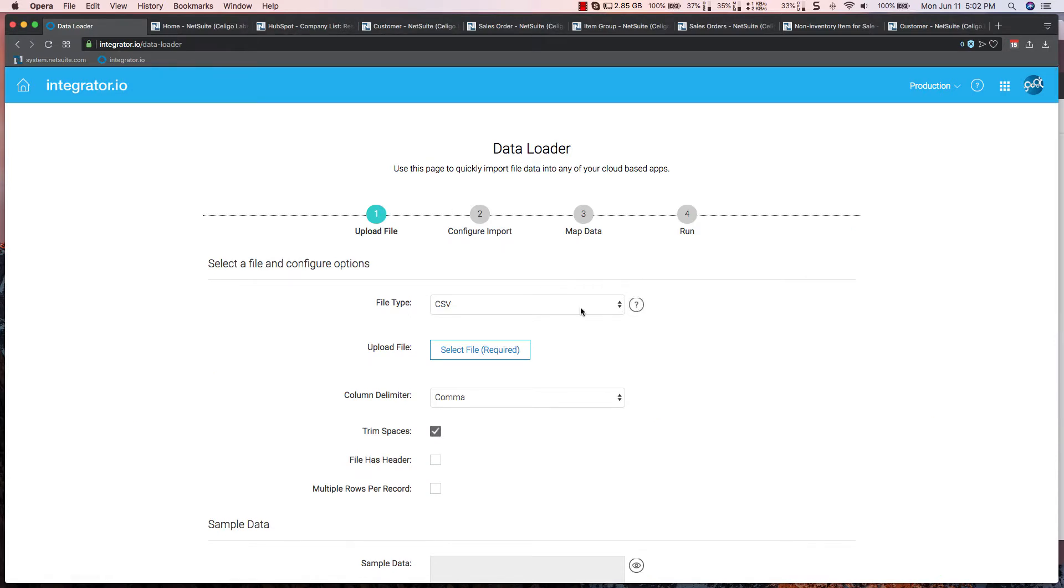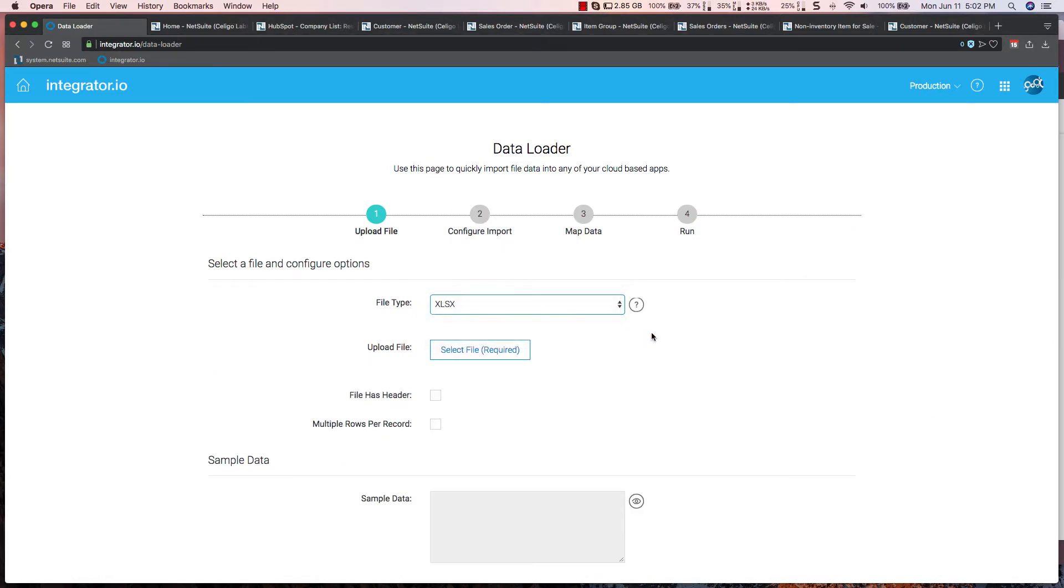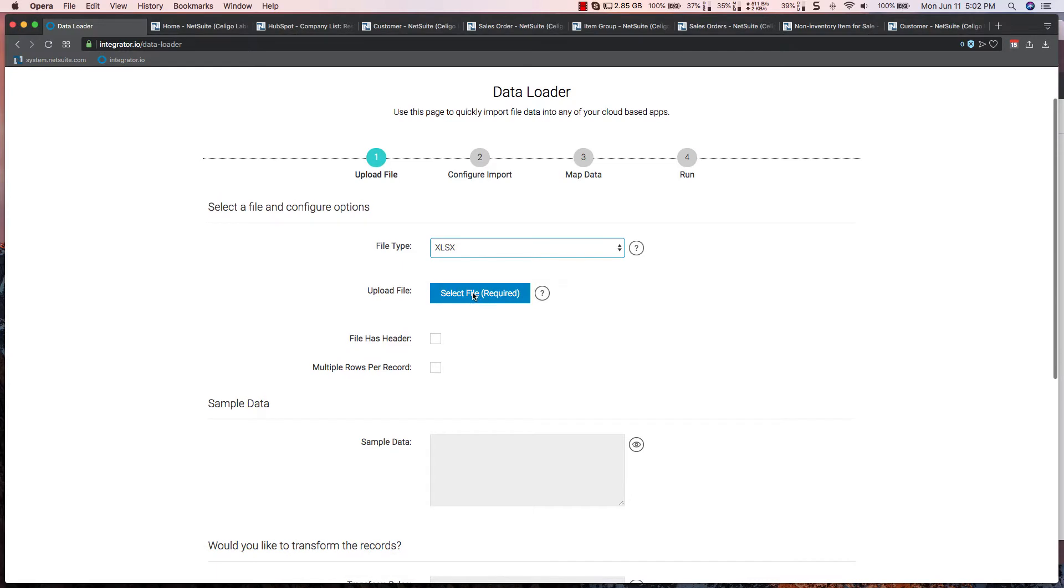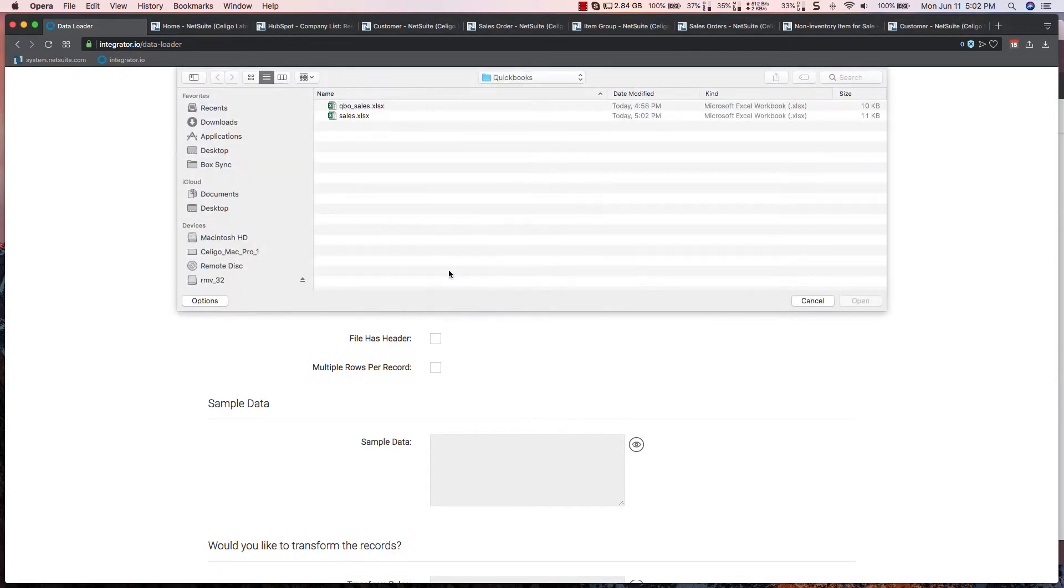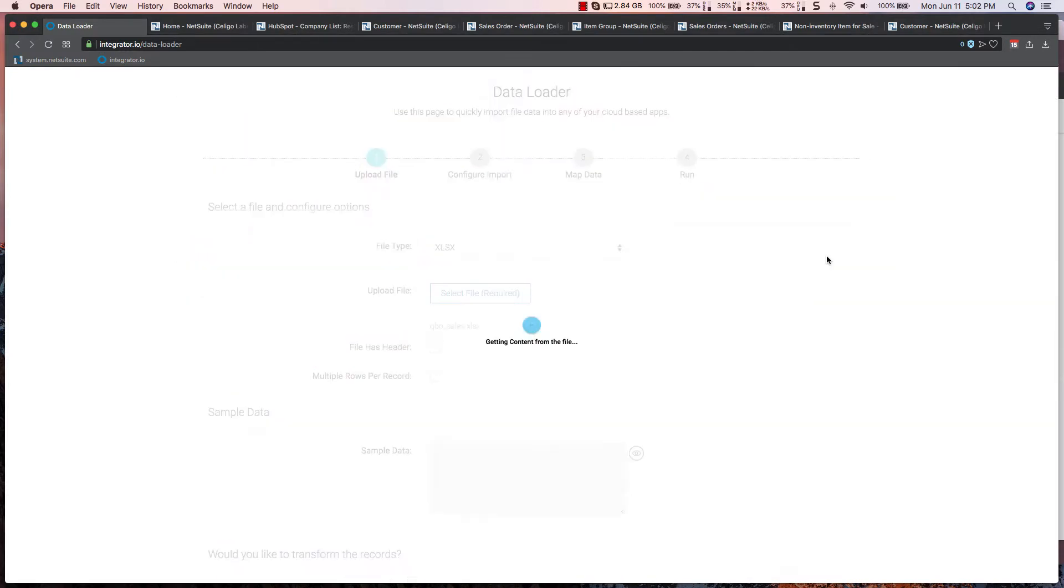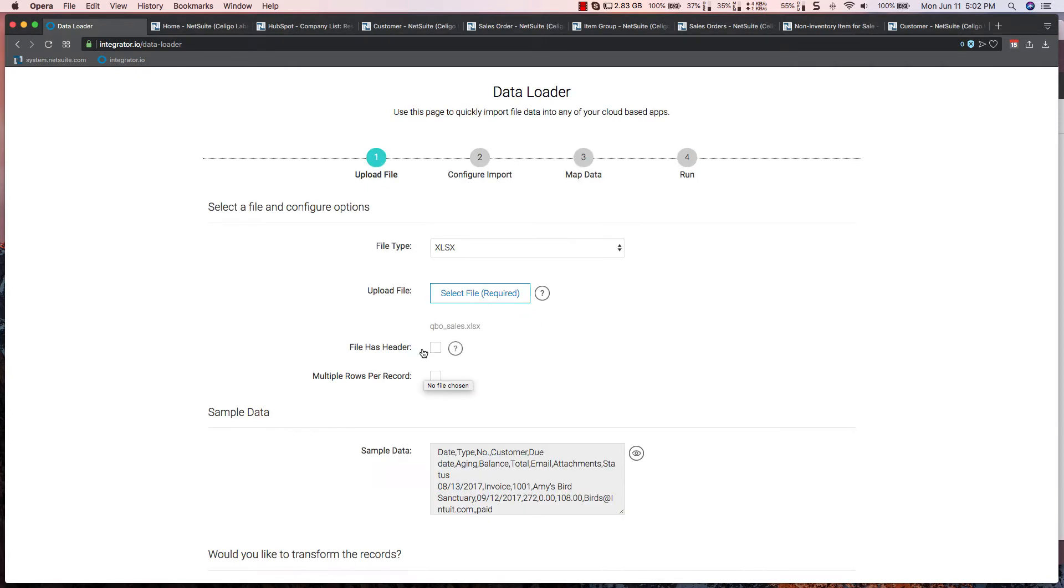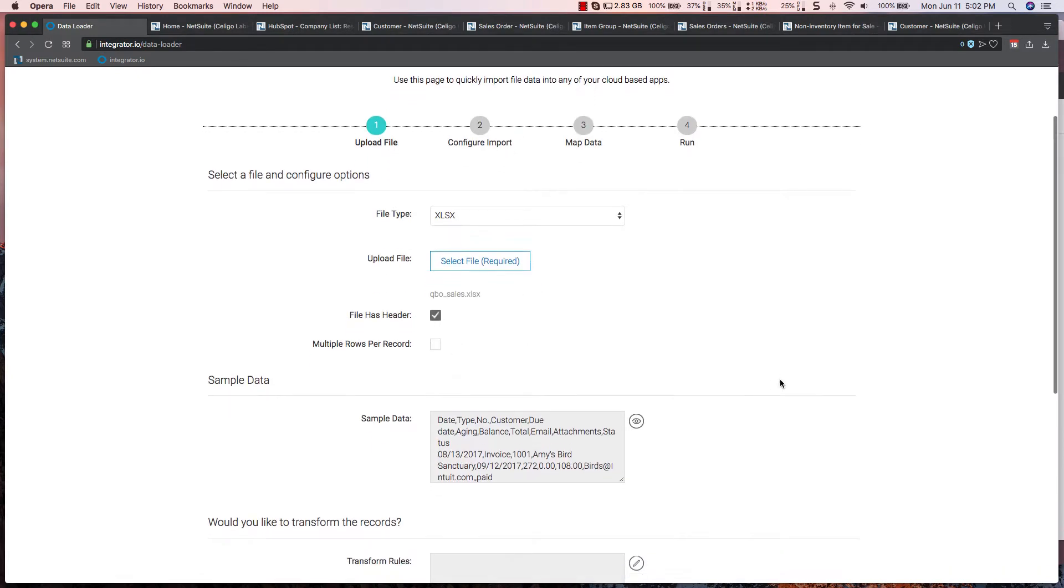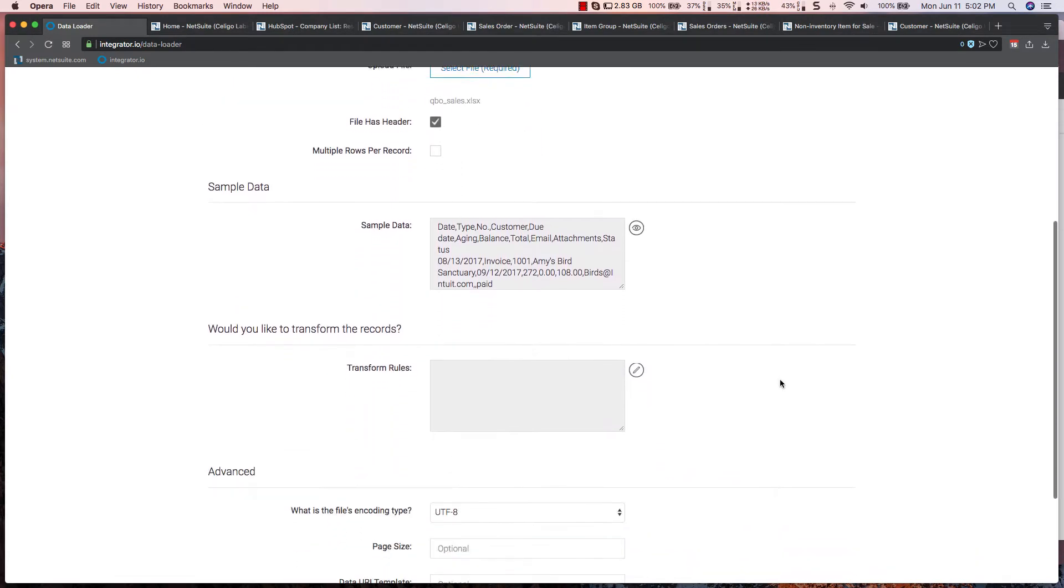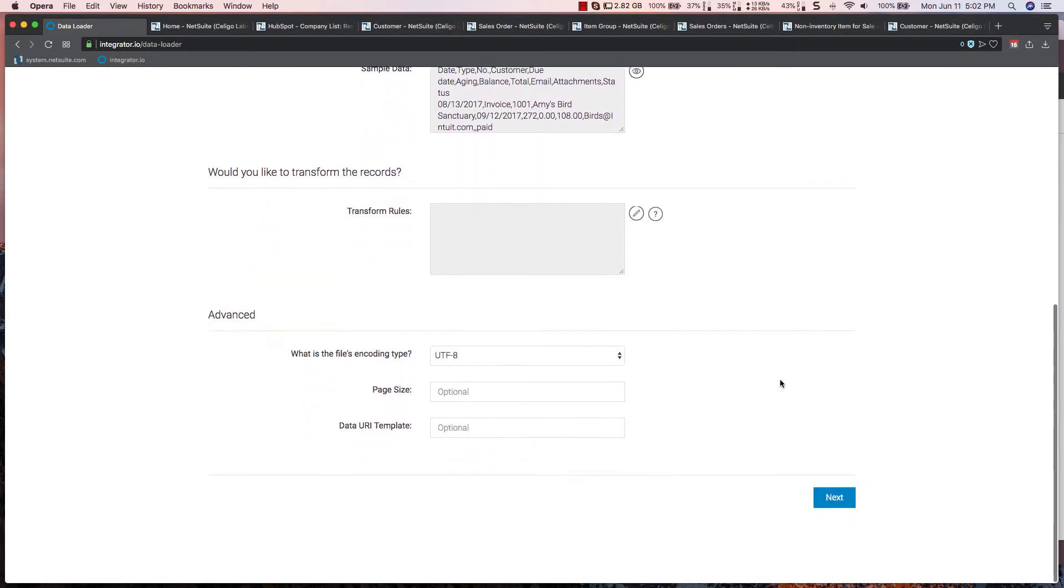From here, I'll select my file type, select the file to be imported, and I'm going to specify that the file has a header. And that's it for the import piece.